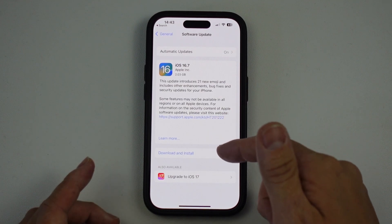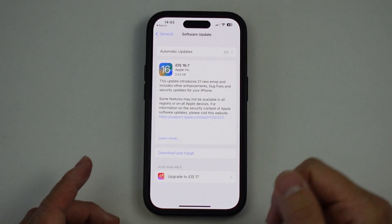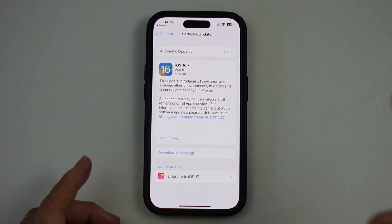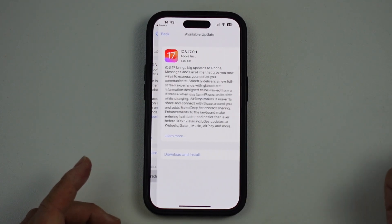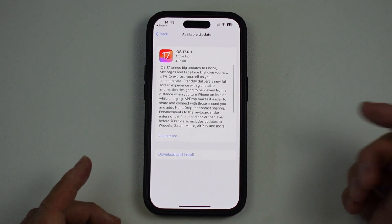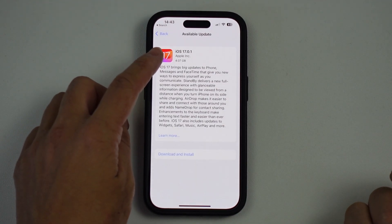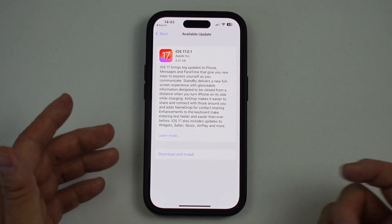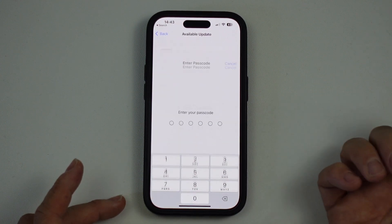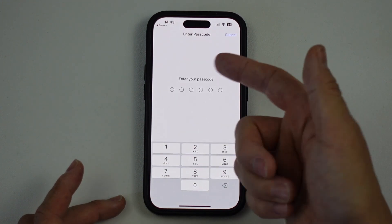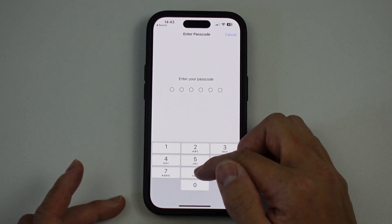This iPhone 14 Pro is going to be able to upgrade because it's a very recent device — not all devices are supported. Then what we're going to do is press the 'Upgrade to iOS 17' button. Here it's saying we have to download a 4.07 gigabyte file, which might take a bit of space. Press 'Download and Install,' and then enter your passcode.